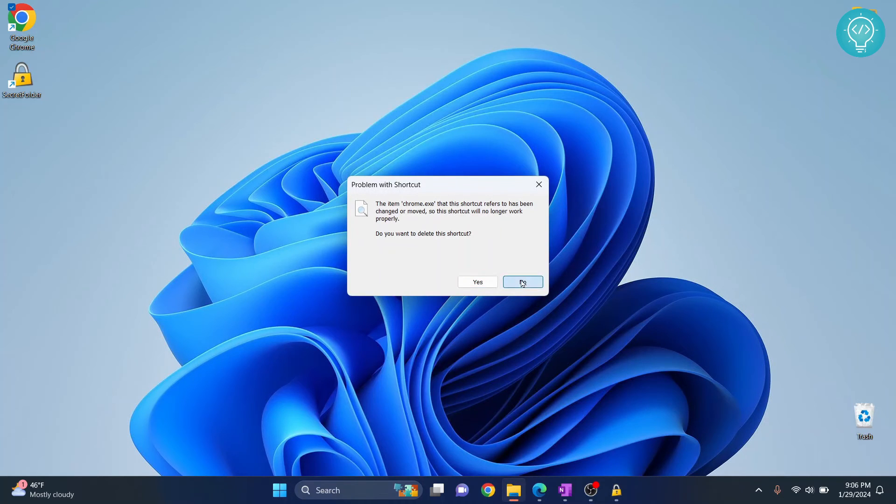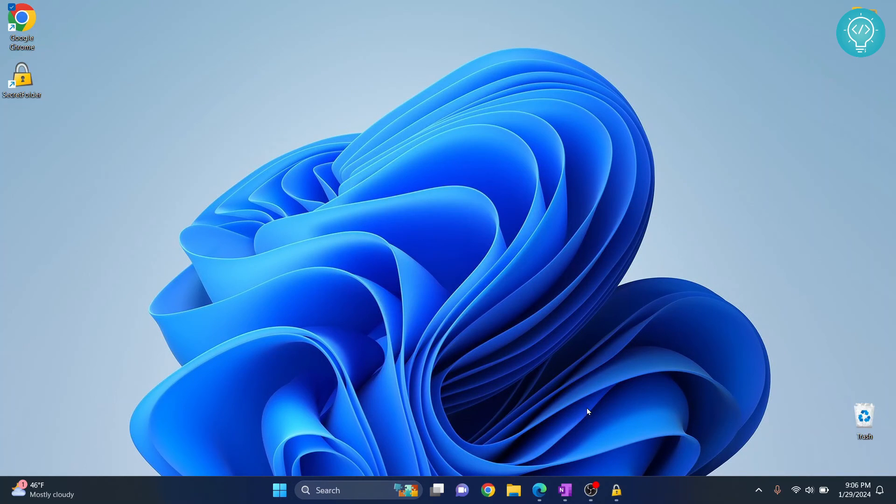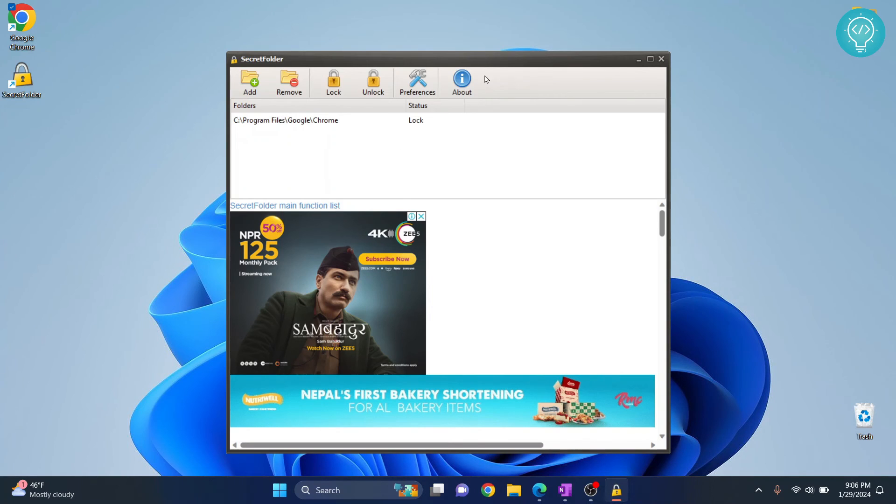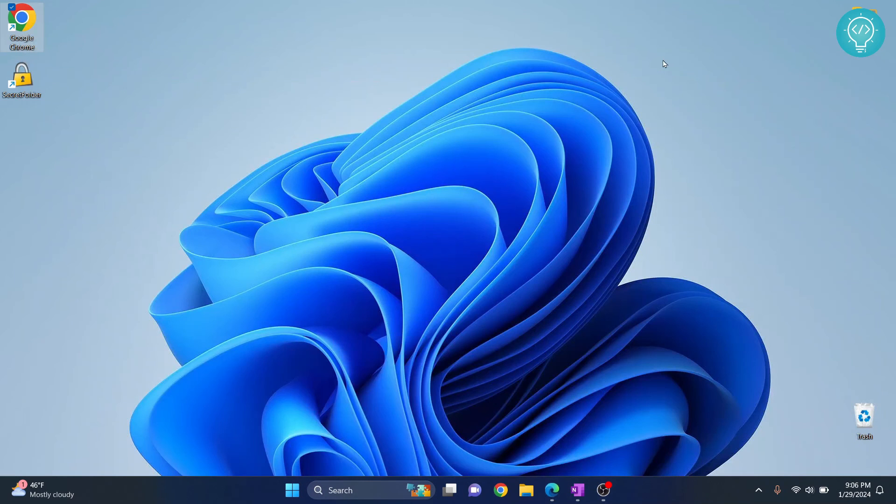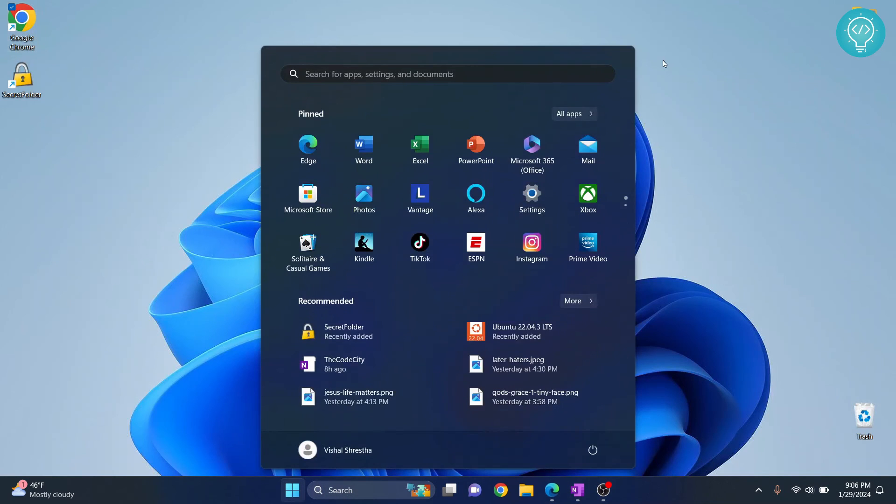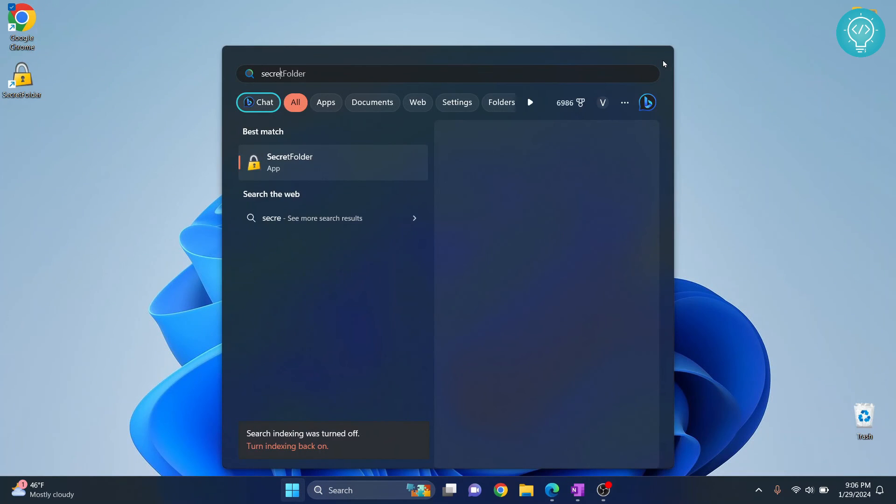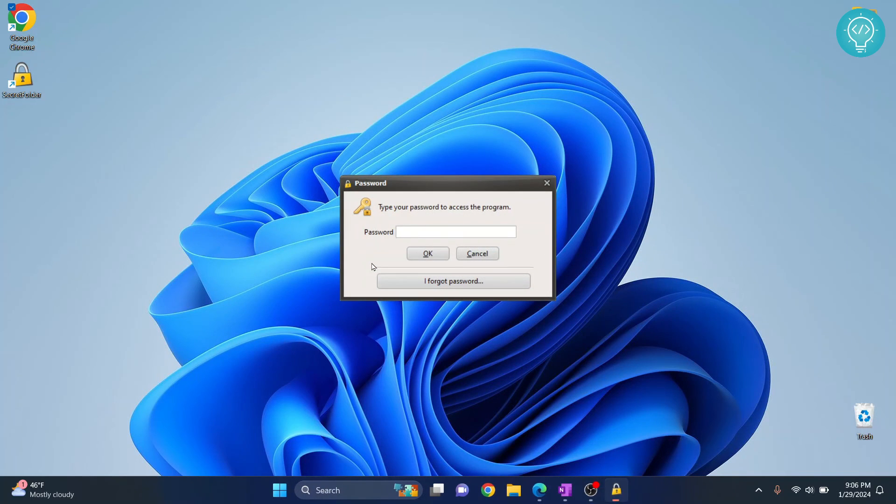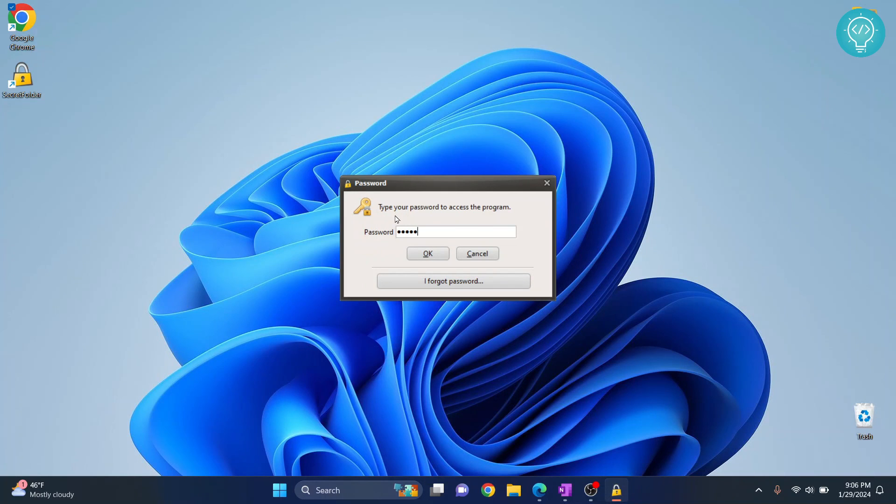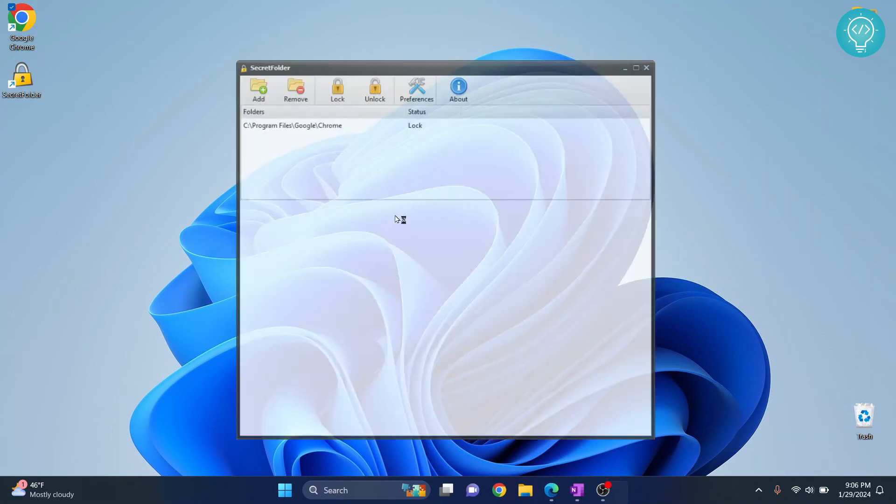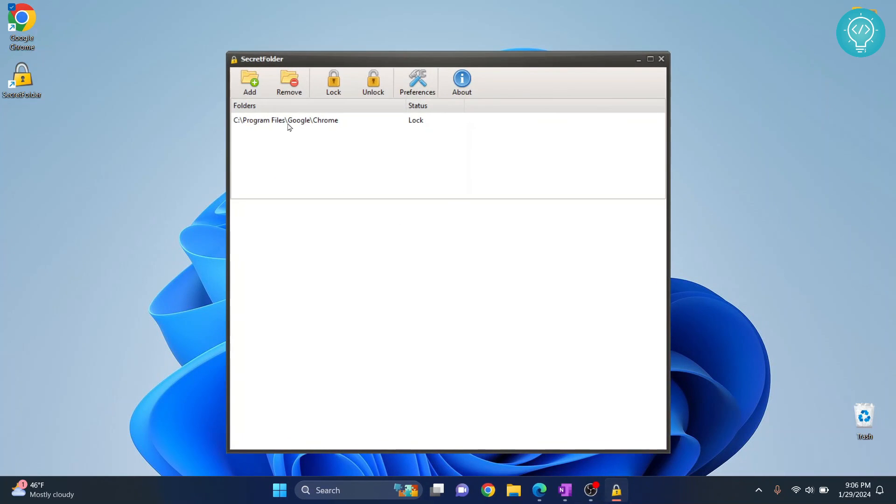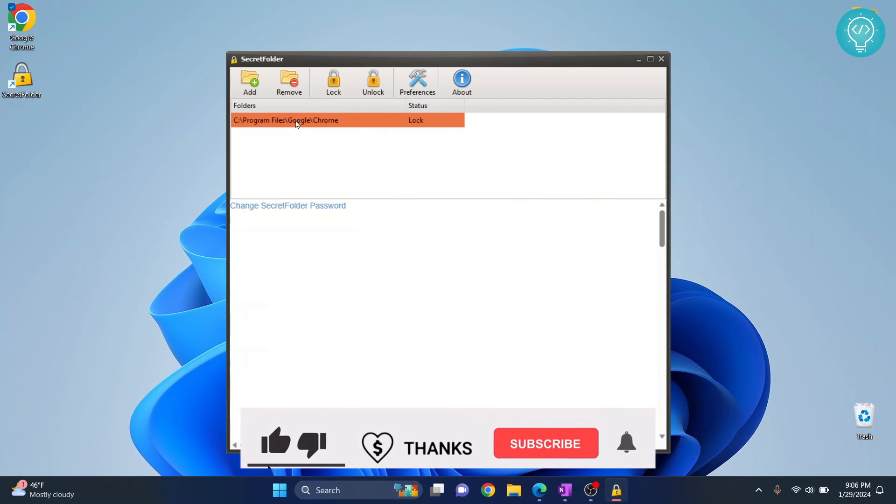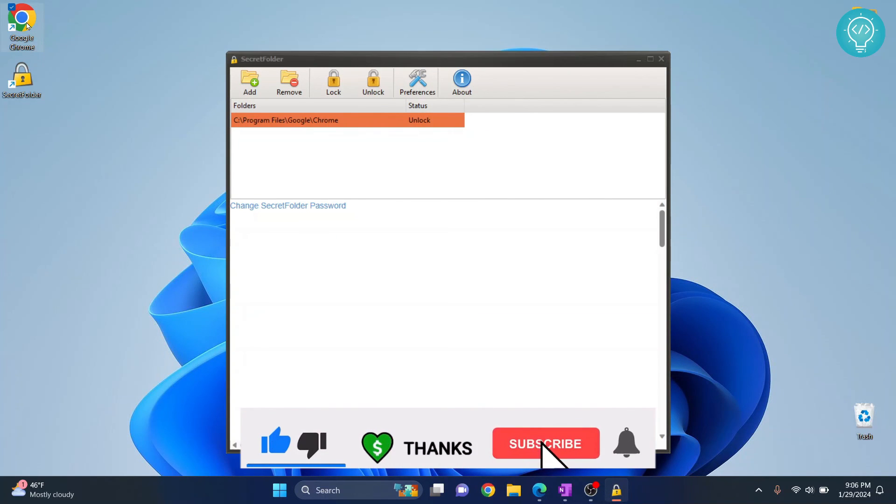Now to access Chrome again, you can just go back to your Secret Folder. So let me start from beginning. You can close this and let's go to Windows and then type Secret Folder. And now it will ask you for the password. You enter your password that you have set when you just set up Secret Folder. Hit OK. And now you can click on this and just click unlock. And now if you click on Google Chrome, you can access it.